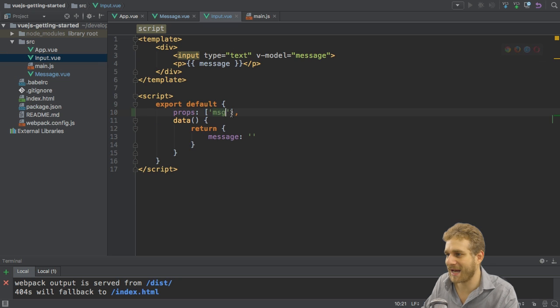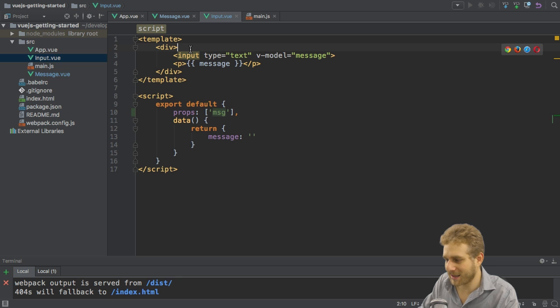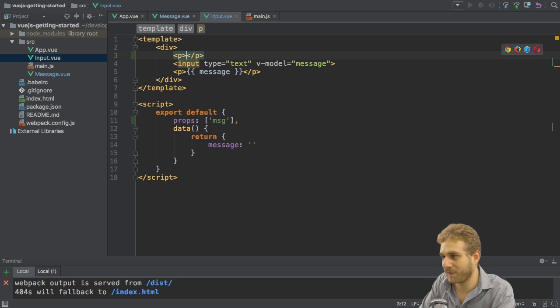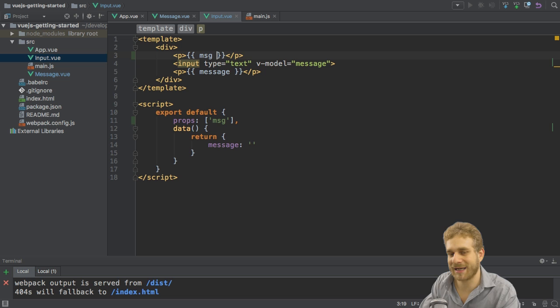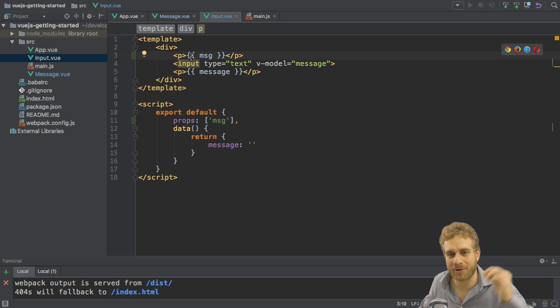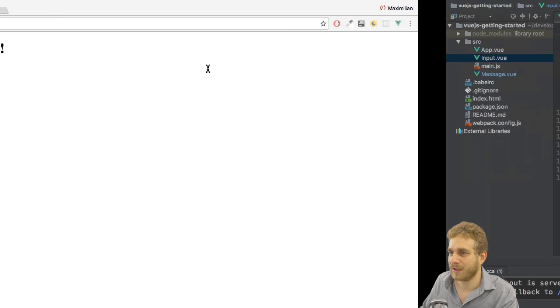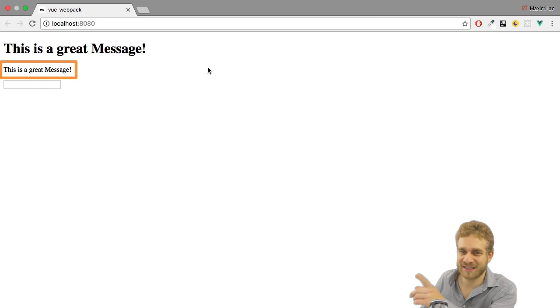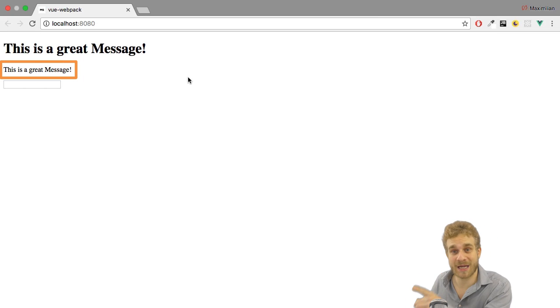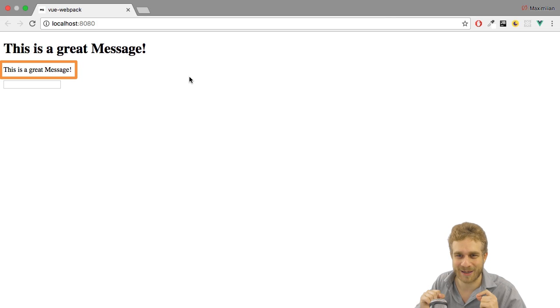With that being added I can output msg just like this by adding a paragraph and then outputting msg like a normal data property but now set from outside. Let's save this and take a look. Here you see this is a great message and this is in the input component the message I'm passing in.